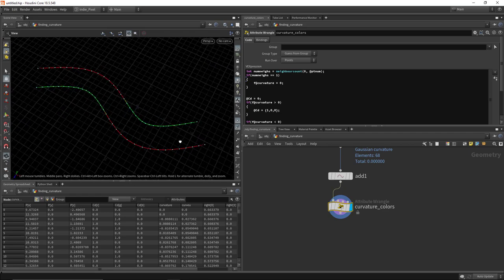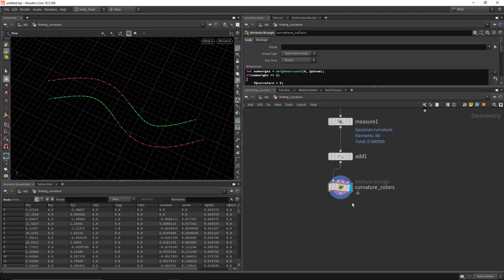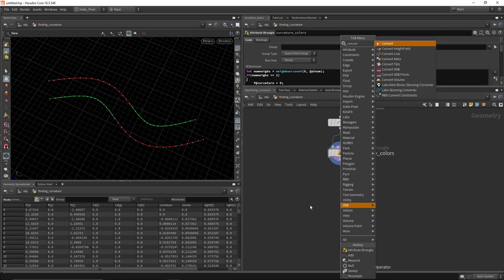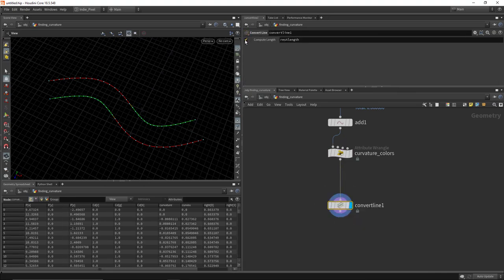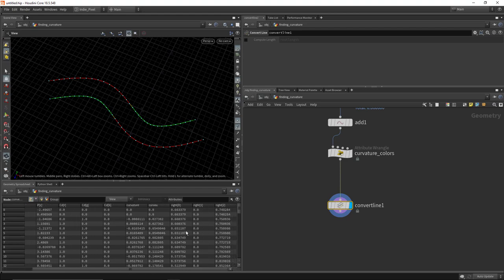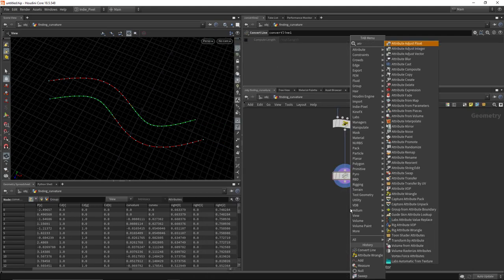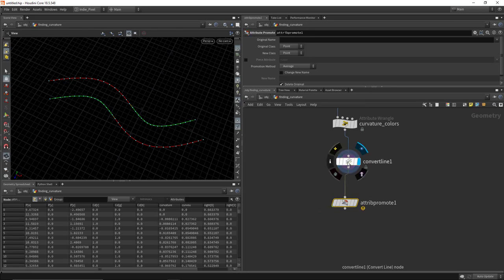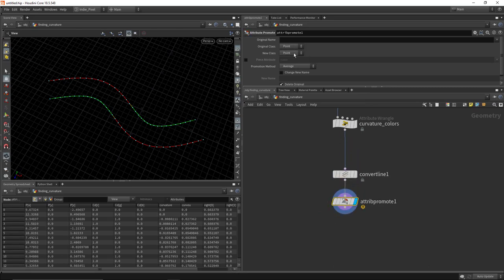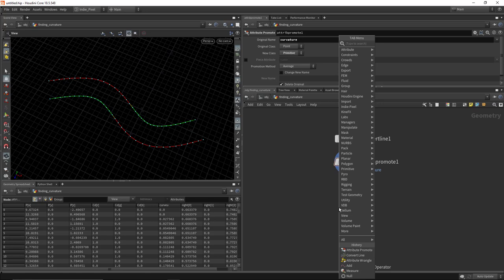Now I want to determine how much of the actual inside and outside curve to keep. To do this I need to convert this to lines using the convert line node — I'll turn off the rest length attribute to keep the geometry spreadsheet clean. Then do an attribute promote, going from points to primitives, transferring the curvature attribute onto the primitive. That way I can feed it into a wrangle node and remove segments based on rules.